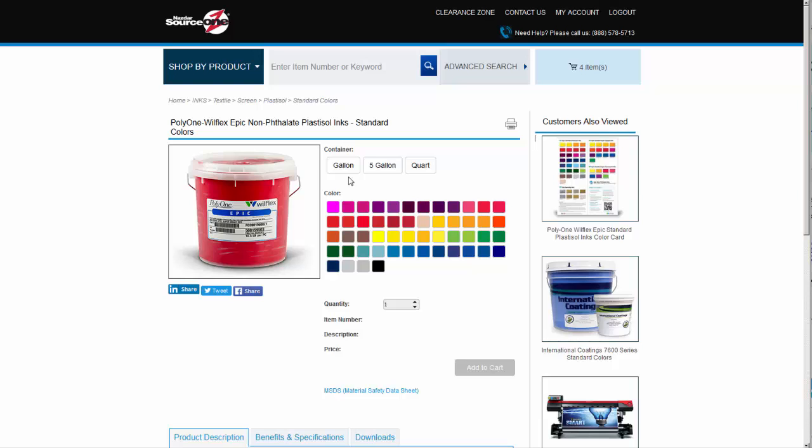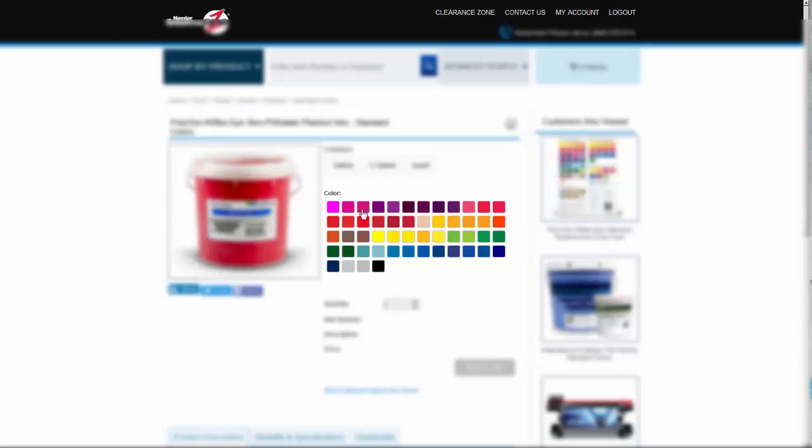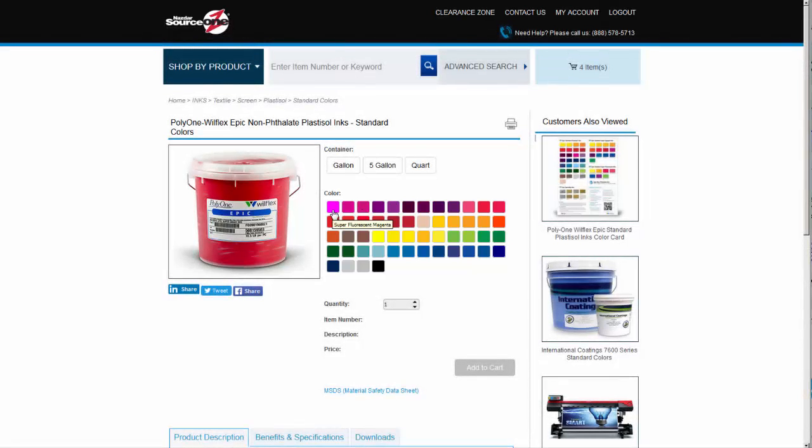Let's take a look at the standard color set, Wilflex Epic Non-Phthalate Plastic Inks. On this page we have a number of color and container sizes to choose from. Hover your mouse over a color for a moment and the color name will show in a tooltip. Let's choose the first item, Super Fluorescent Magenta.